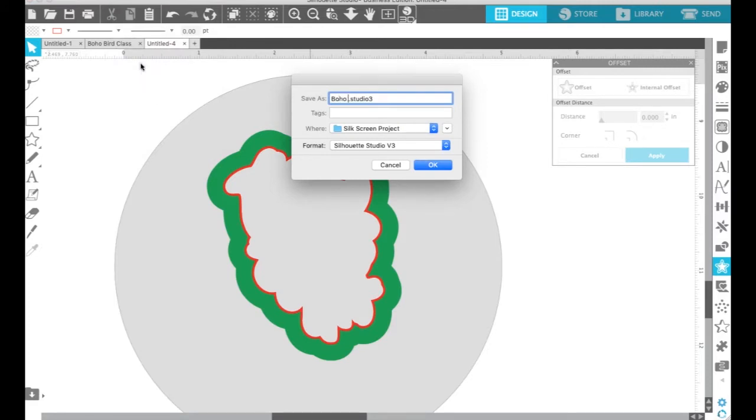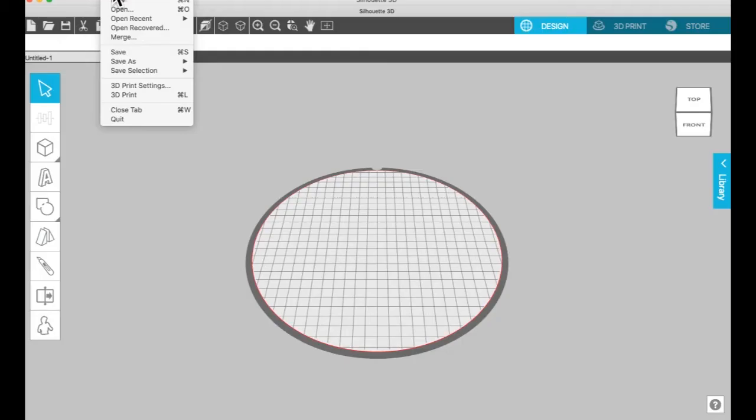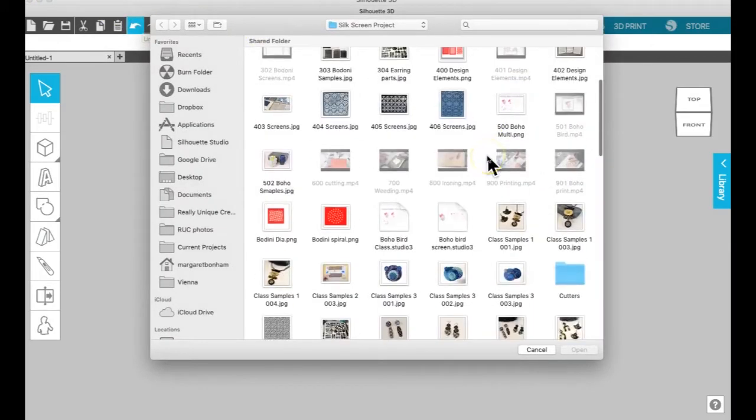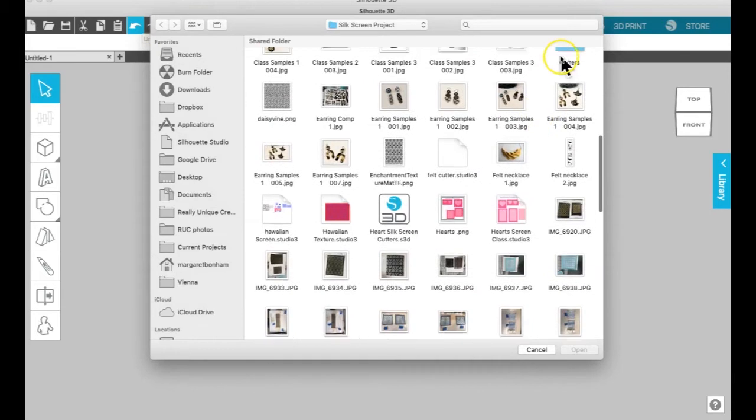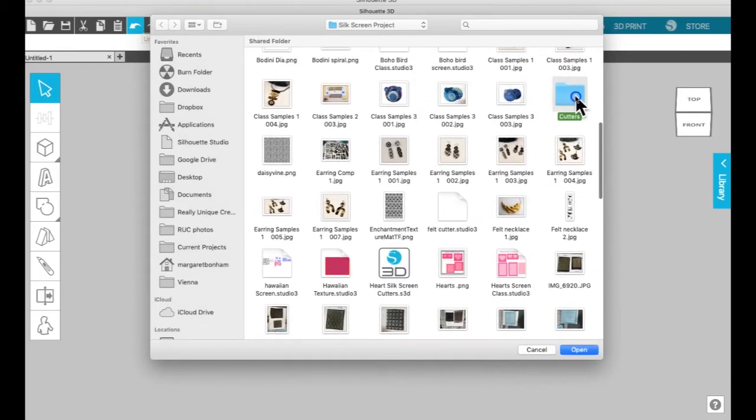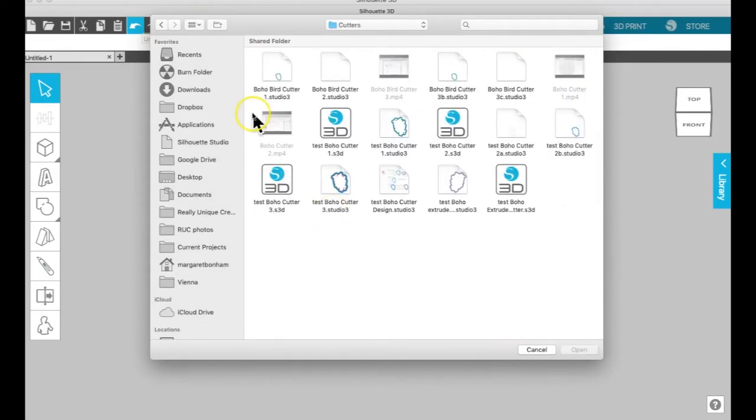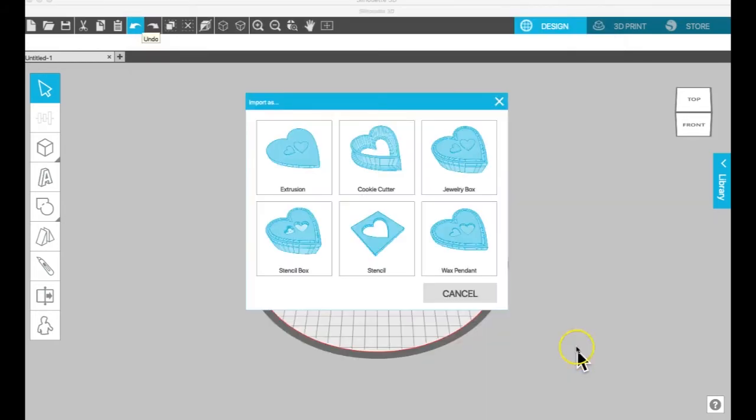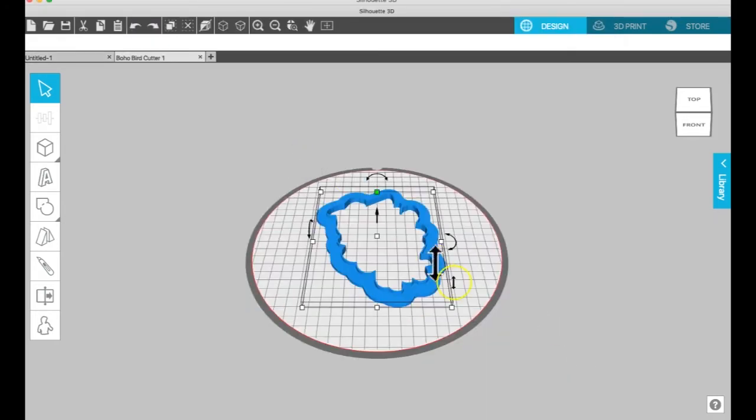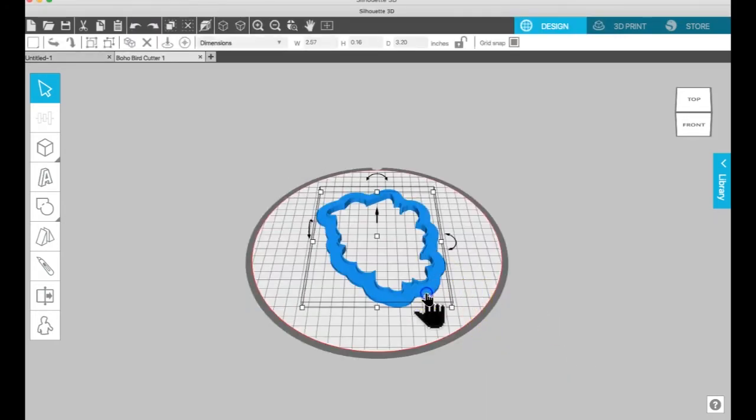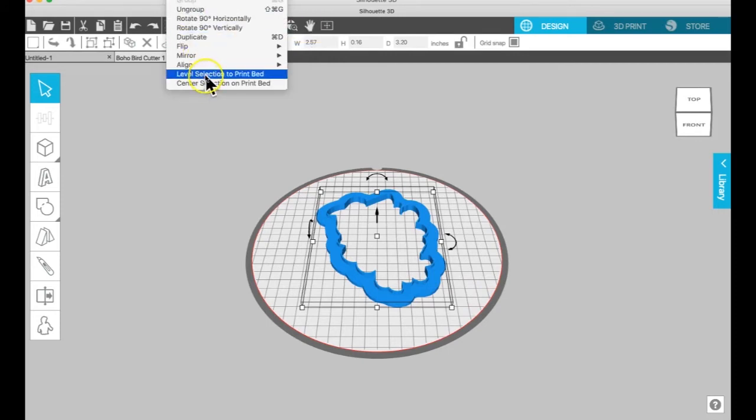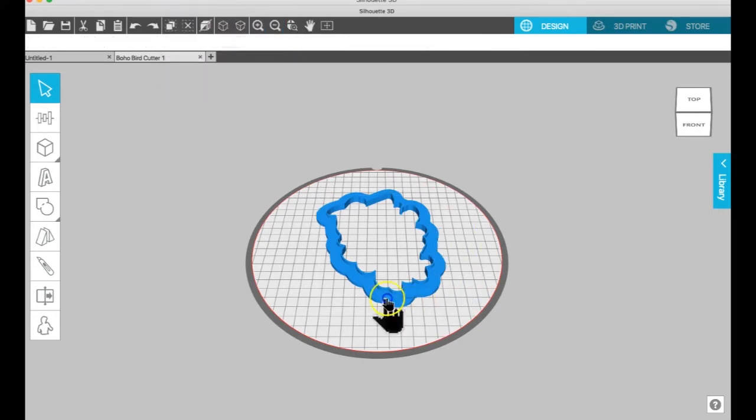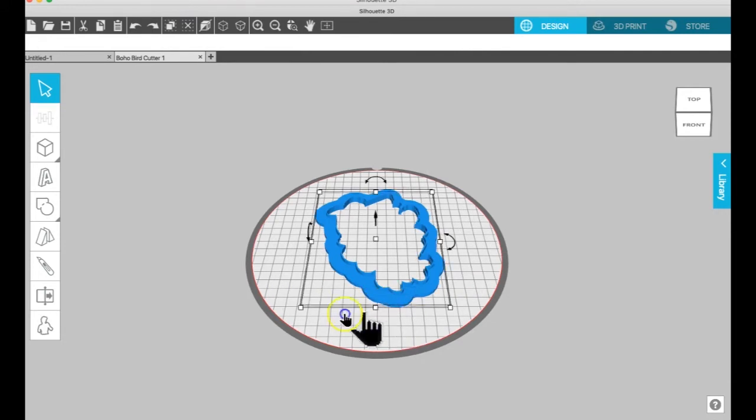So you're going to save that and you're going to open it up. Now on this particular one, we're going to open it up as an extrusion. And now it's two separate pieces, but they don't look like it, so you have to ungroup them. And you're going to have the handle and then you'll have the wall.